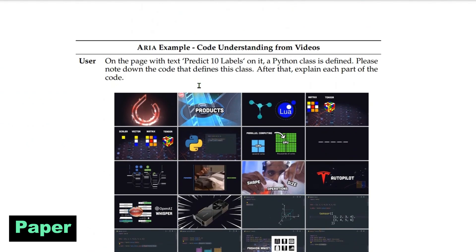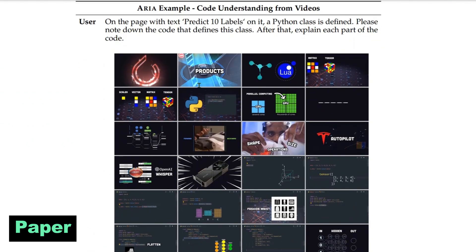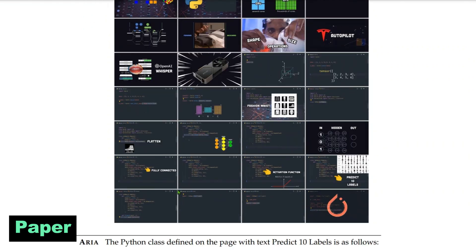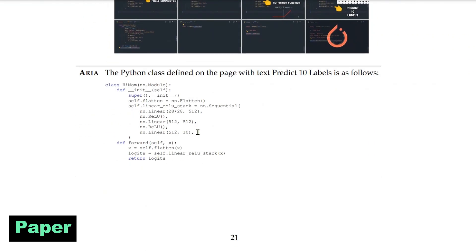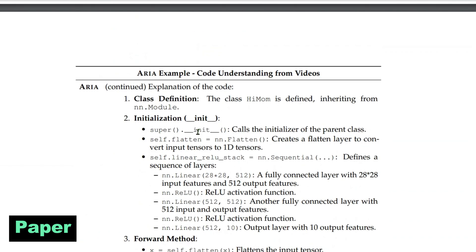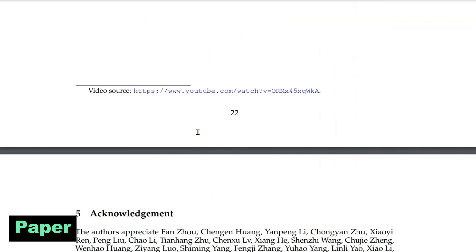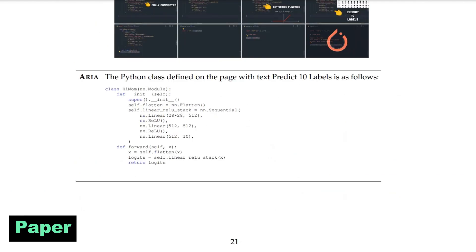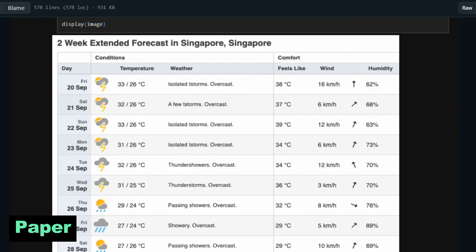Another example is code understanding from videos. On a page with text, a Python class is defined, and we ask Aria to note down the code that defines that class. It is able to go through the video and extract the code, which is pretty amazing. Think of the use cases you can build with this. Now let's go back to the GitHub repo and see the examples there.